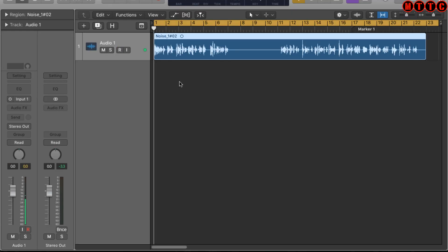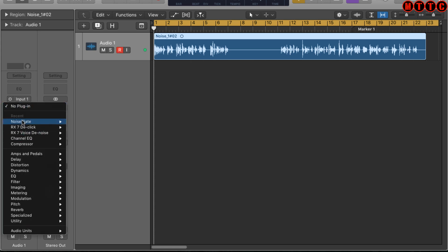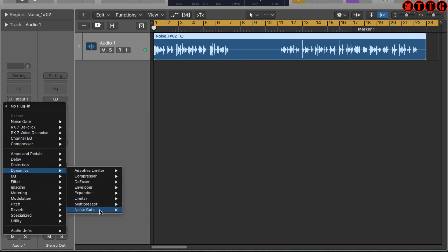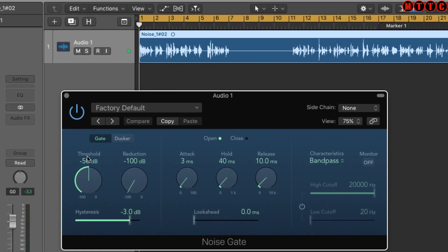Let's deal with the noise gate first. We apply the noise gate on the channel strip by going to Dynamics > Noise Gate. The two main things to focus on are the threshold and the reduction. I want a reduction of -100 dB, meaning whenever there's a quiet gap between words, the noise gate reduces the output signal to absolute zero — complete silence. The threshold determines when the audio signal has dropped low enough to trigger that cutoff.